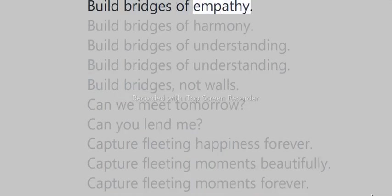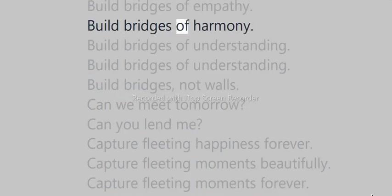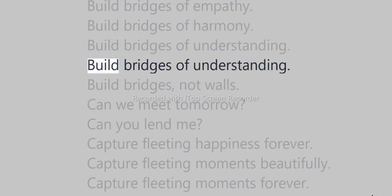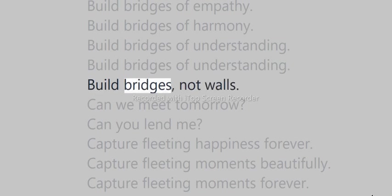Build bridges of empathy. Build bridges of harmony. Build bridges of understanding. Build bridges, not walls.